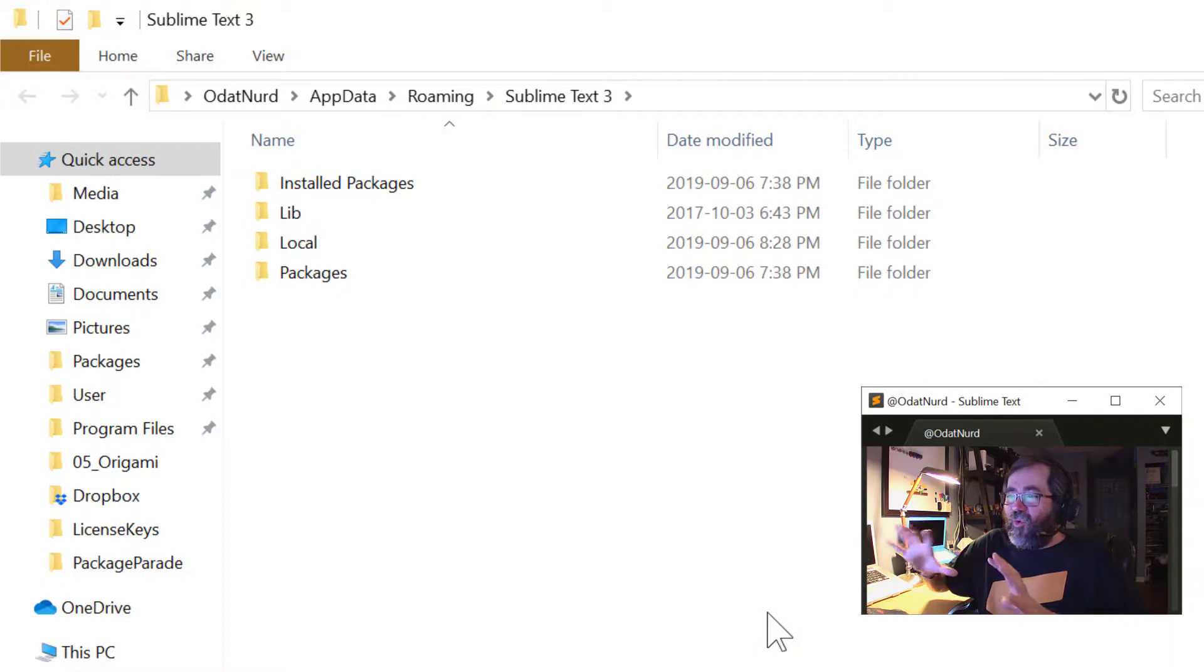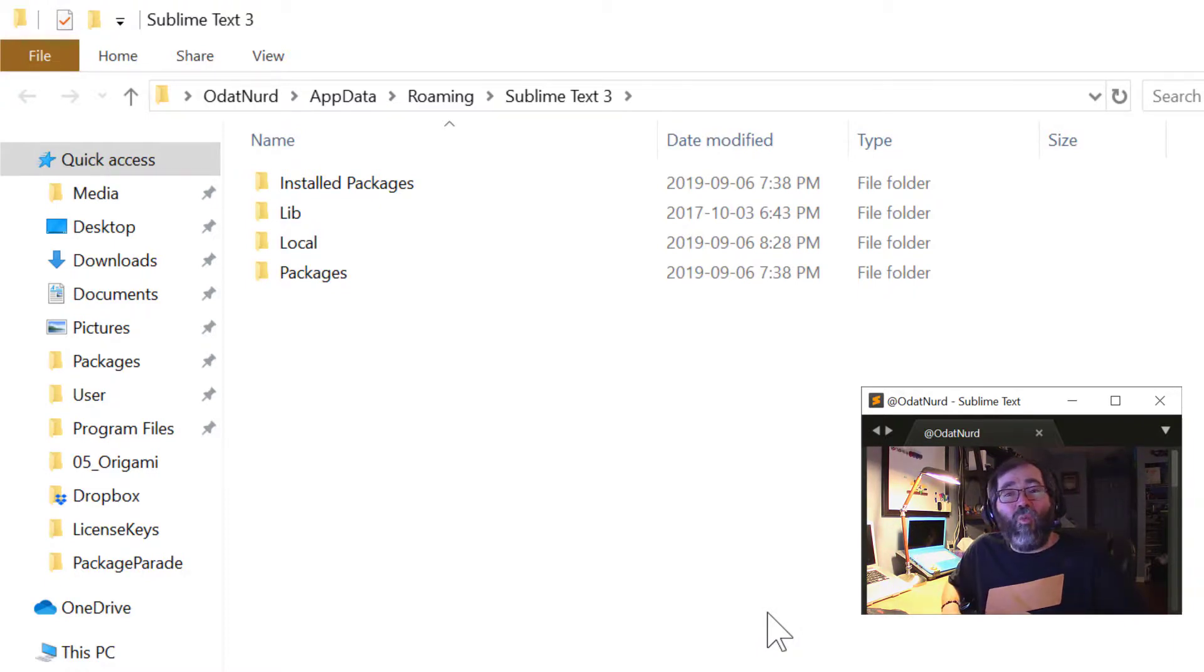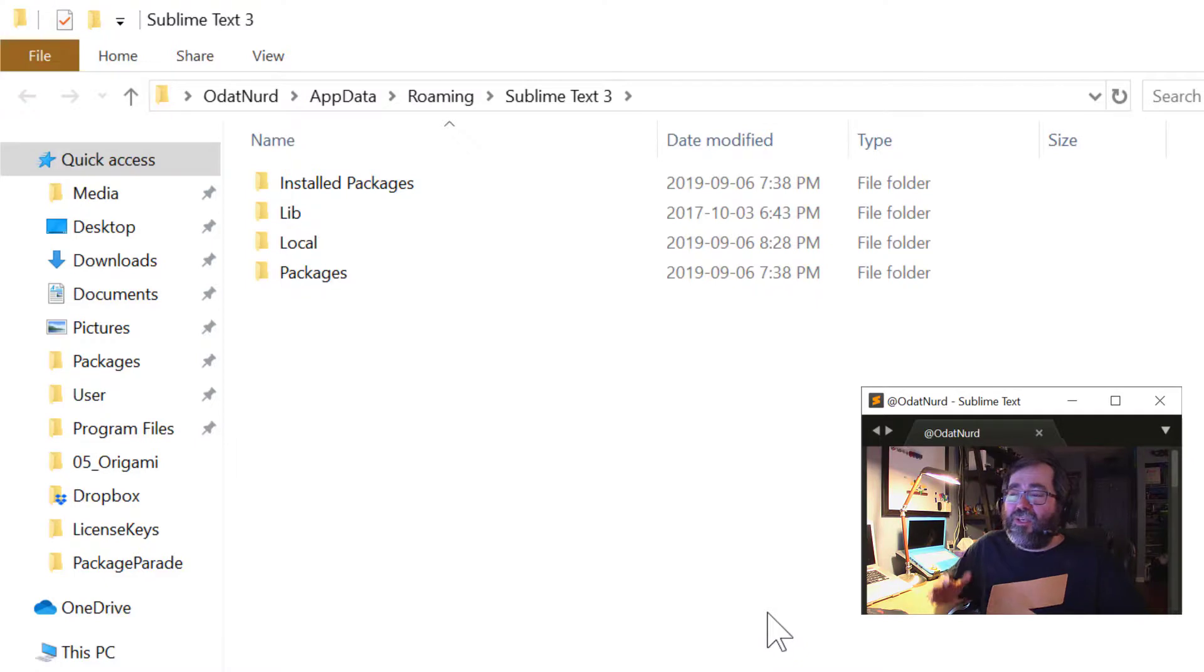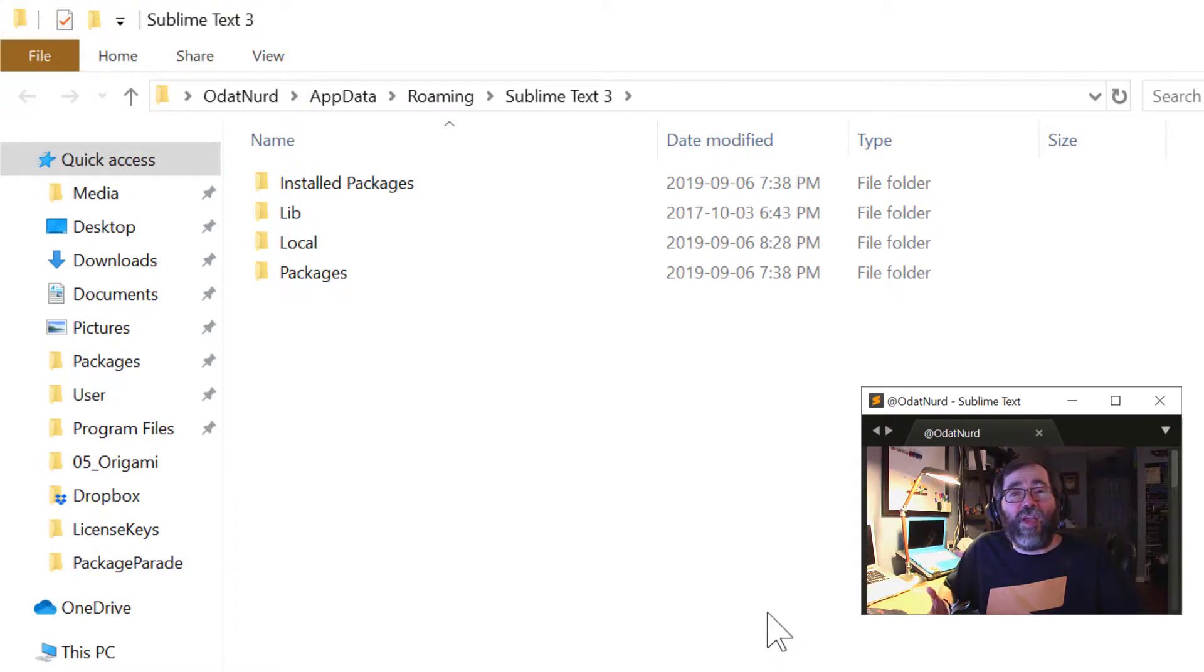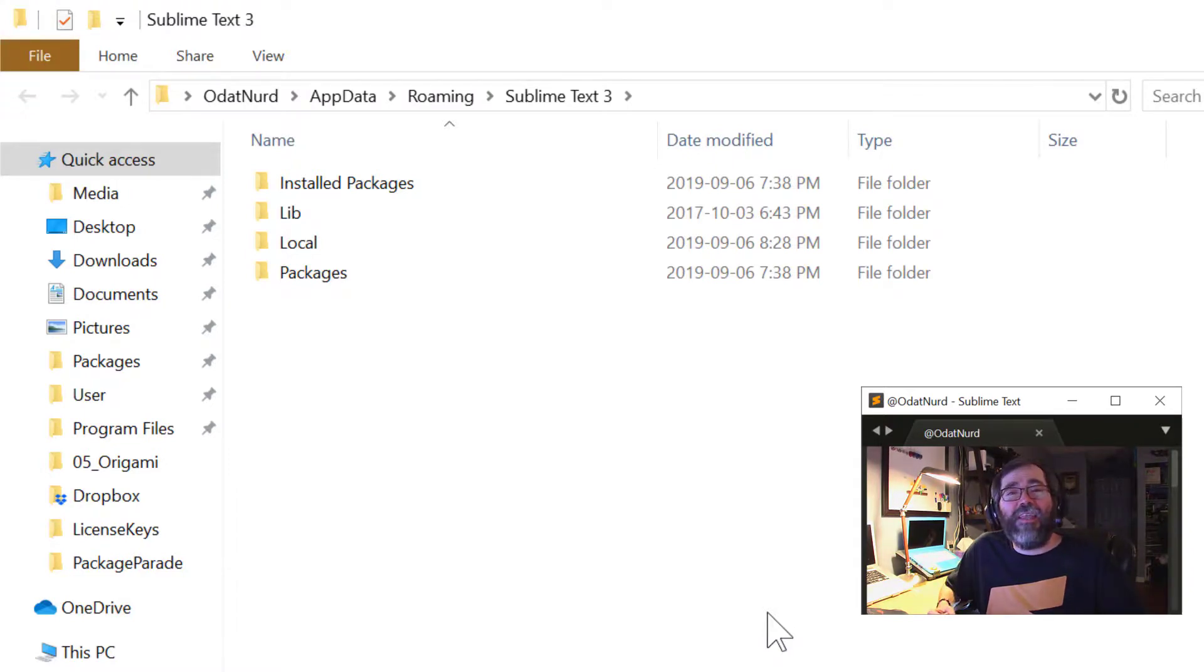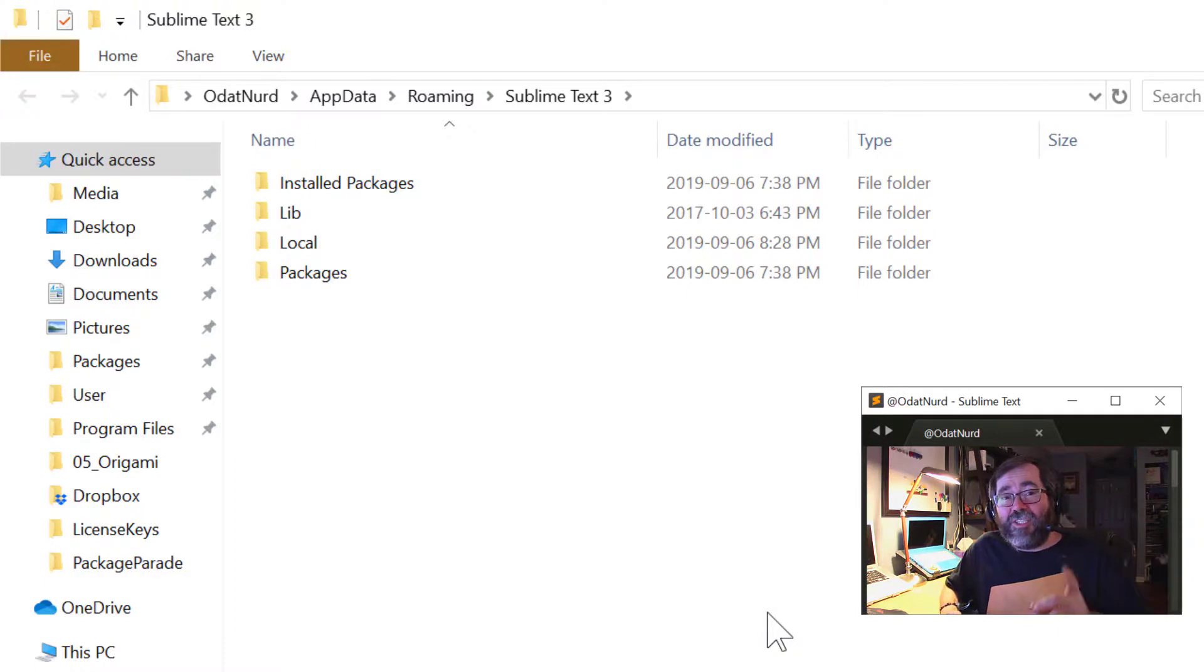And inside of it, there is an installed packages folder, a packages folder, a lib folder, and a local folder. This folder, the contents of this, are what we refer to as the data directory. So the official instructions are a little bit unclear in this because they tell you you need to change your data directory. But there's not actually a directory named data here. There's a reason for that, which we'll cover in just a few minutes.